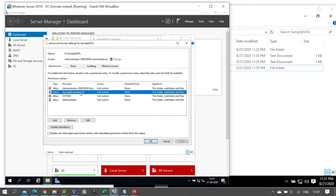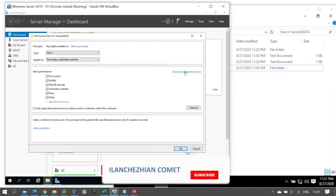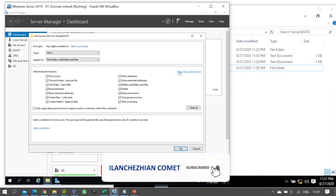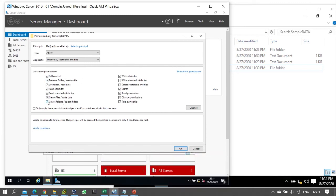When you customize the user permissions, select the user and click Edit. Now to restrict folder creation, click 'Show advanced permissions'. You will see the granular NTFS permission entries including 'Create folders'.